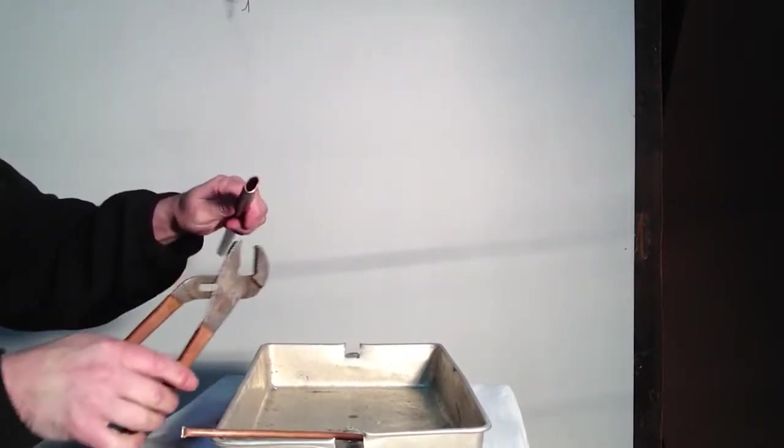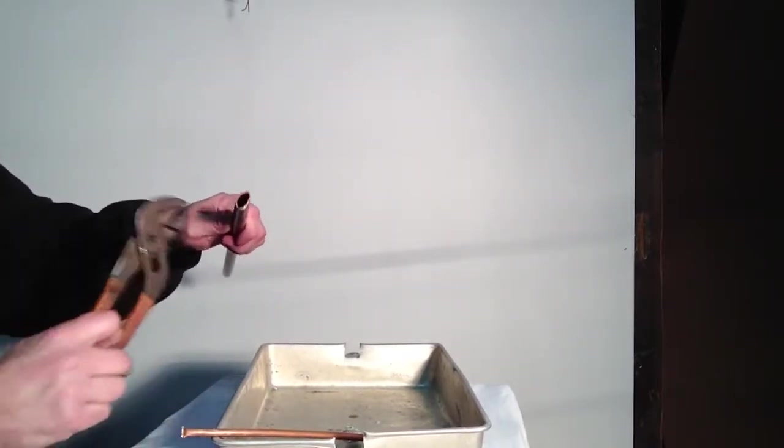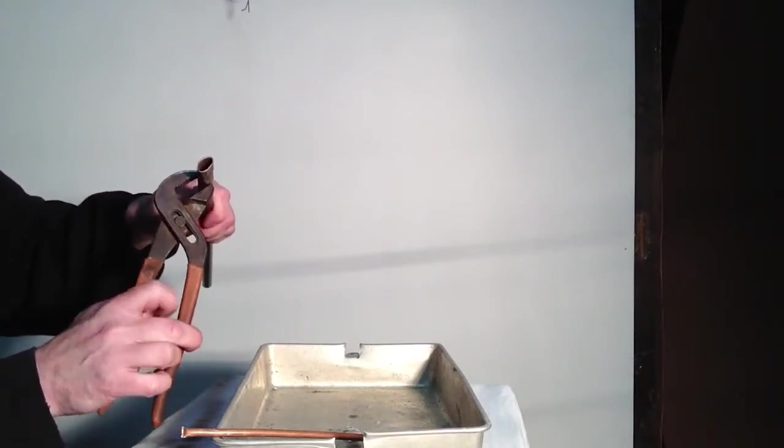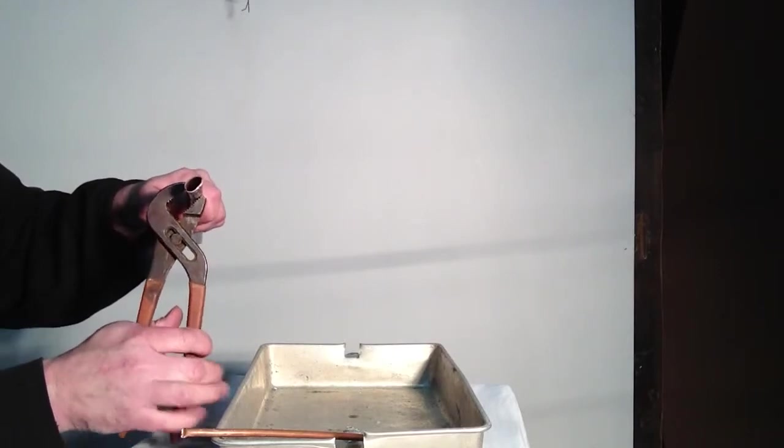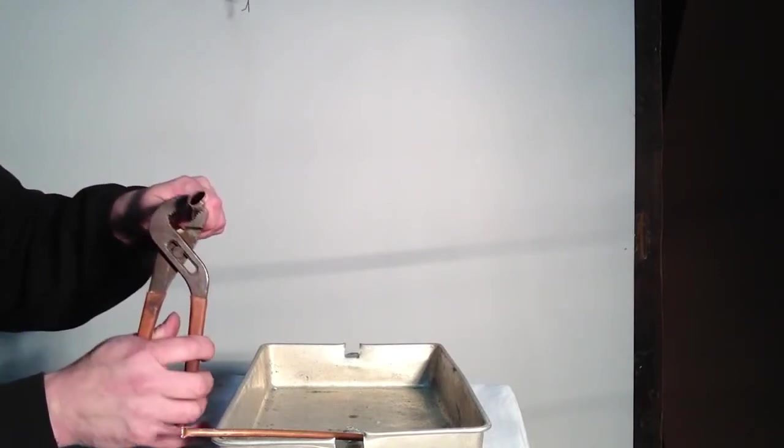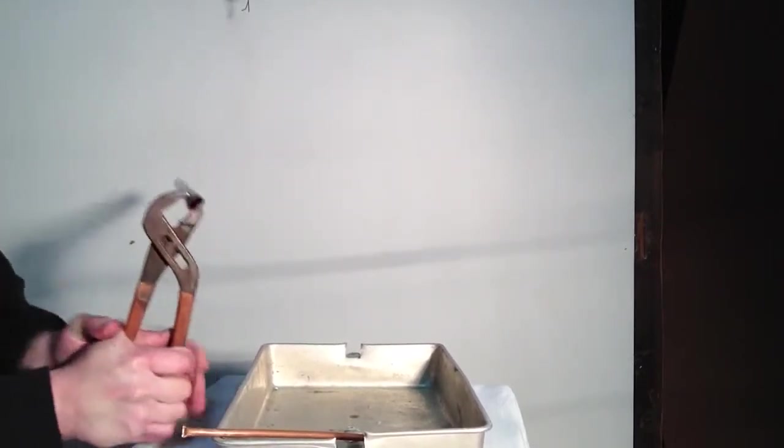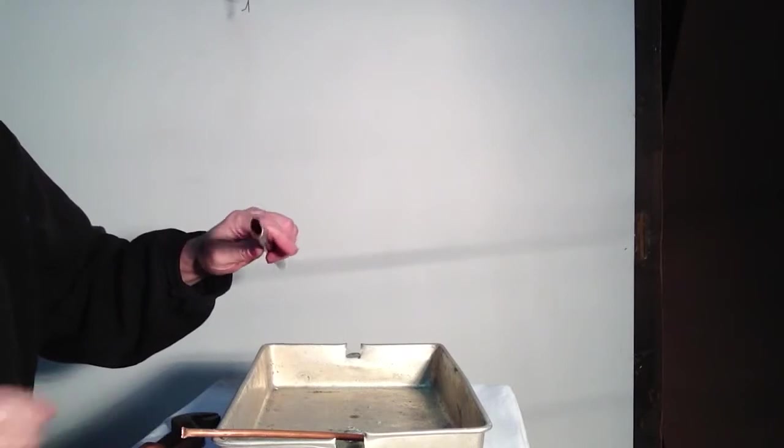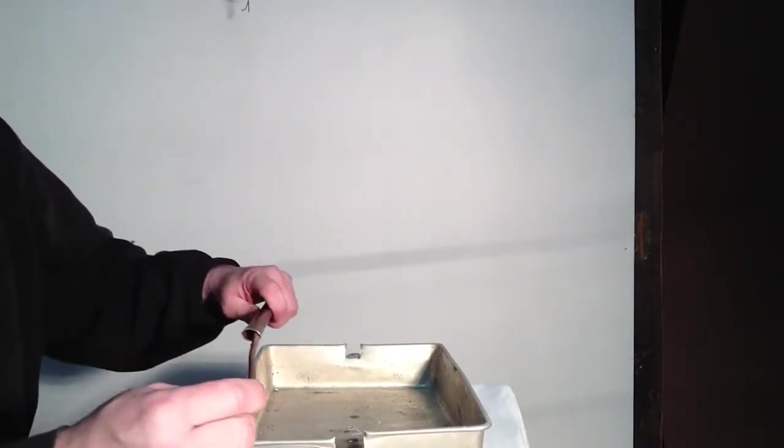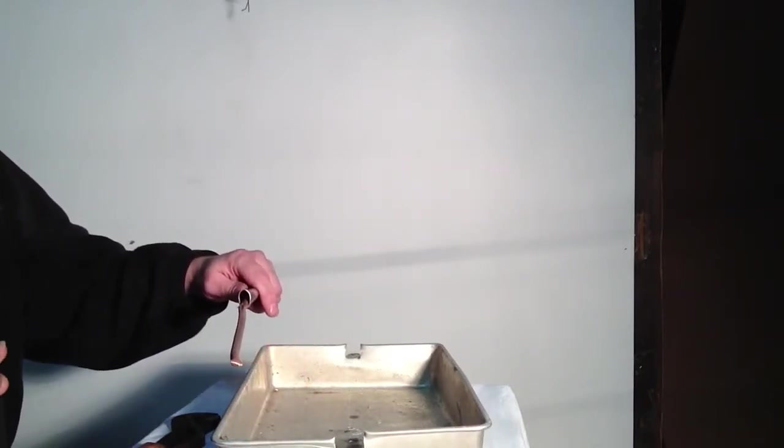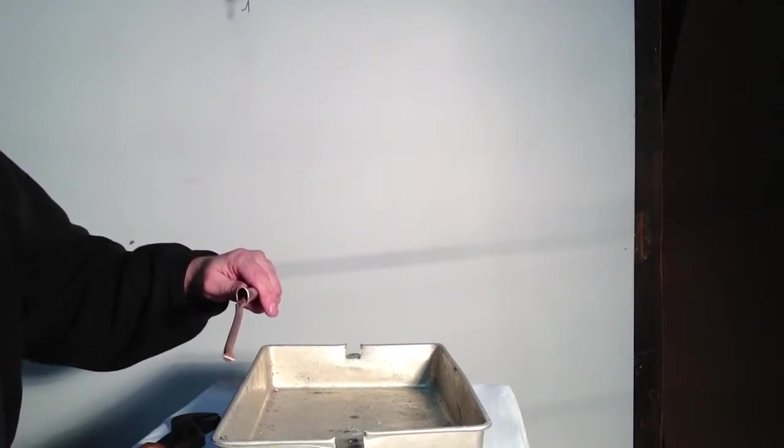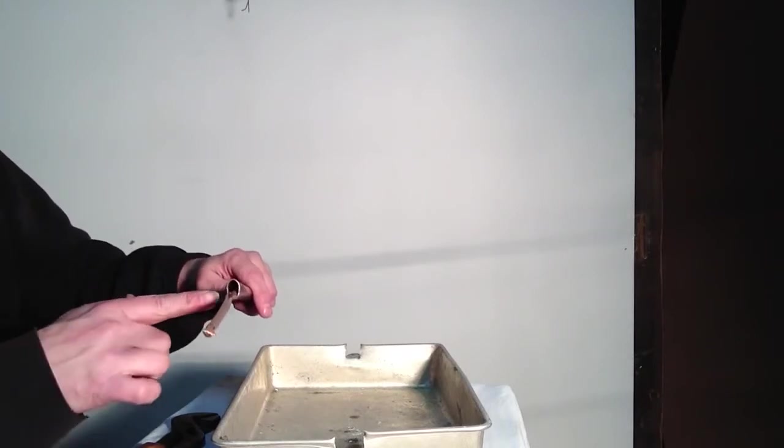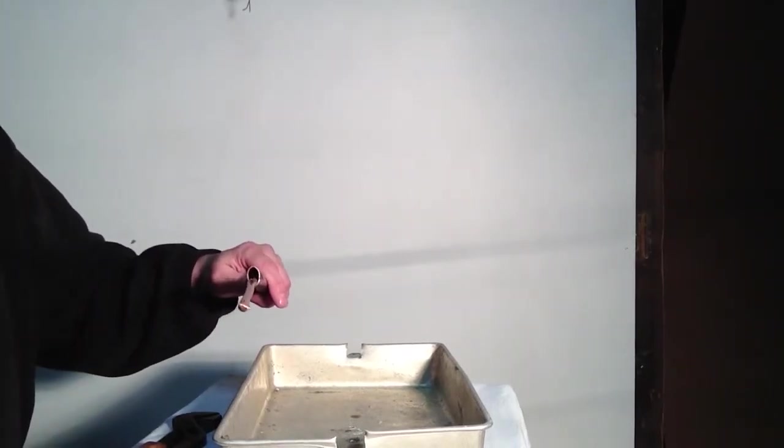The vise grips also work good. I'm going to squeeze that a little bit. You can also hammer, but I'm going to put this in here and put it in the vise and clamp down. You can use vise grips or you can hammer, just don't collapse your quarter inch copper which is going to carry the water.